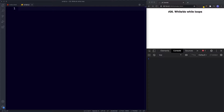A while loop will repeat a block of code whilst the given condition remains true. So let's see how to create a while loop and then we'll take a look at what it all means. To create a while loop we first need an initializer. Just like the for loop, the while loop also contains those three elements: an initializer, a condition, and finally a final expression.